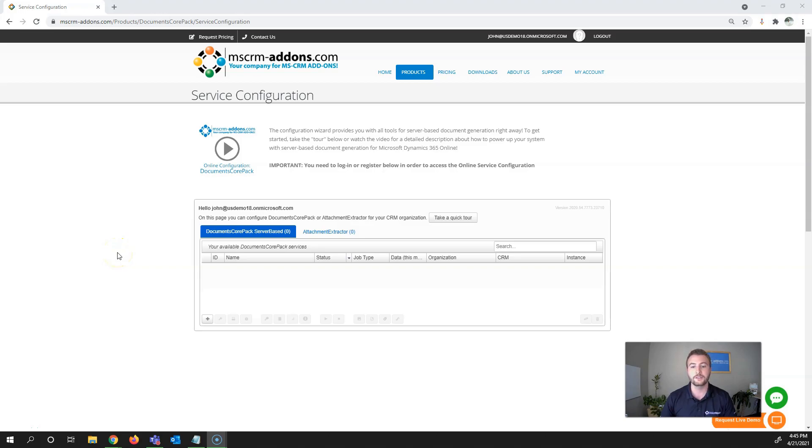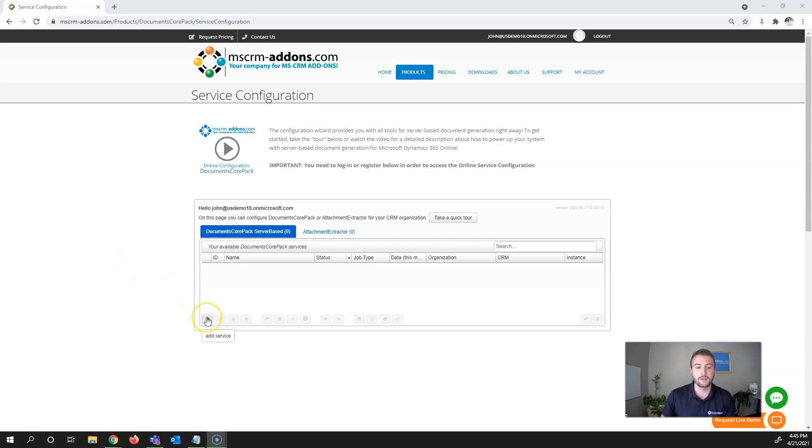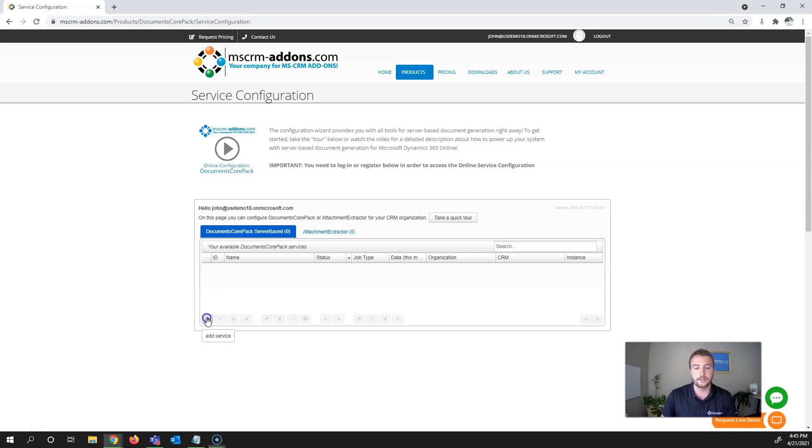This is where you can manage and change existing services as well as create new ones. The first step is to hit the plus icon for Add Service.